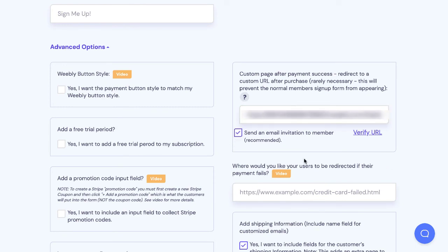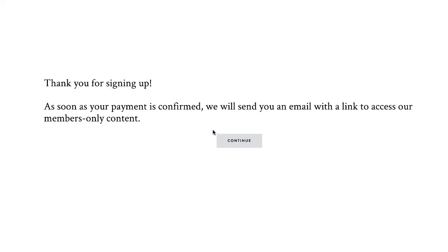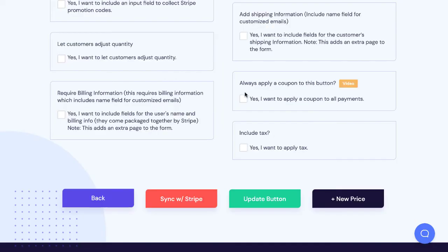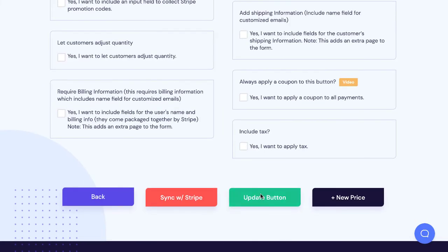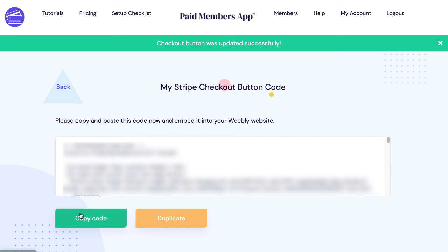So you're going to want to make sure that you get the URL right of your thank you page. Click this verify URL and make sure a page pops up. You definitely don't want to direct your customers to a dead page. Just click update button and then we give you some code that you can embed into your website and that creates the payment button.